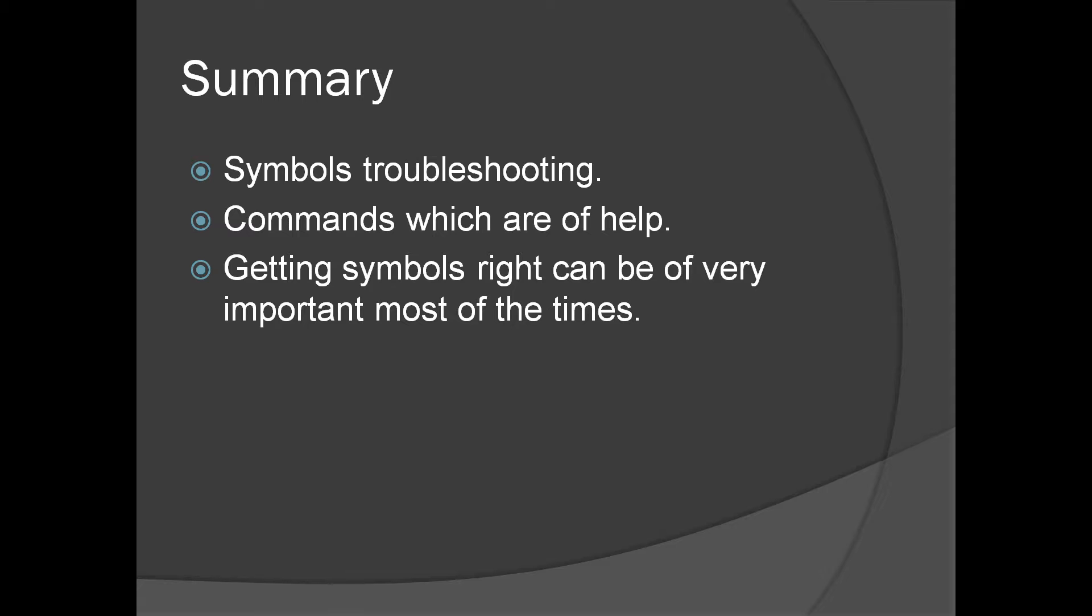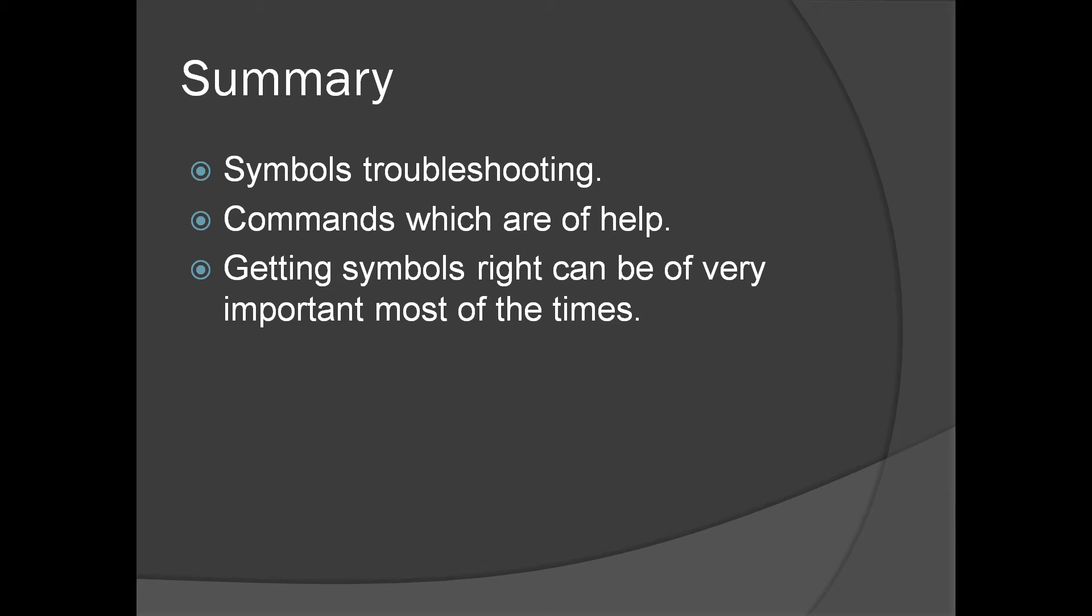So we have seen troubleshooting symbols. Commands which are of help, especially bang sim noisy. That is the most important command when it comes to symbols troubleshooting. And as mentioned, as far as debugging with WinDebug is concerned, getting symbols right can be very important. Thank you very much.